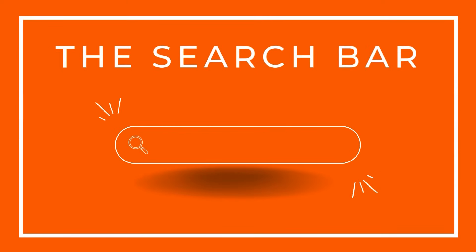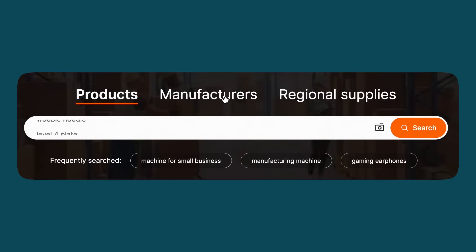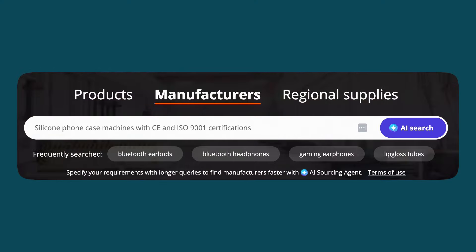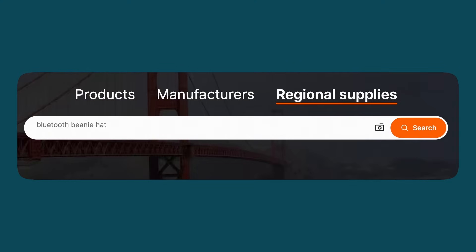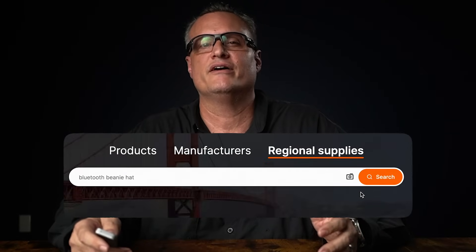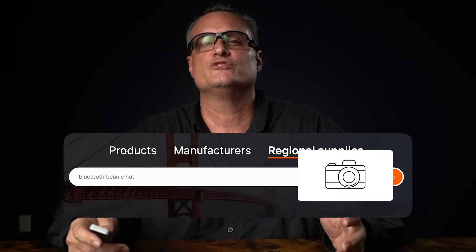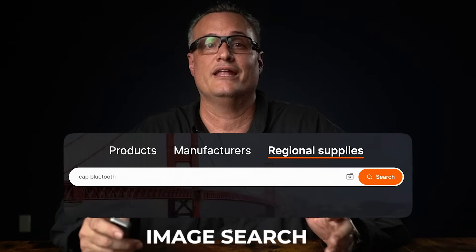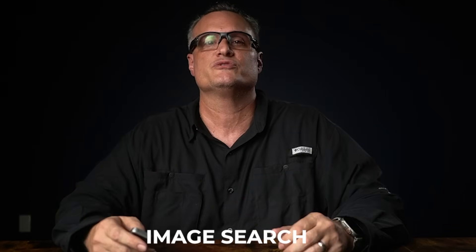It all starts here. There are three main categories that you can use to search: Products, Manufacturers, and Regional Supplies. Each of these has a specific purpose and gives you results based on what you're looking for. There's also a little camera icon here — that's for a tool called image search, which is a lot like the reverse image search we're used to seeing on large search engines.